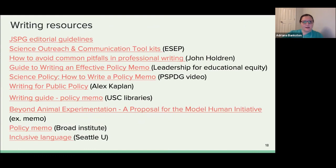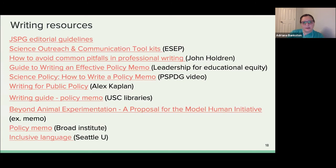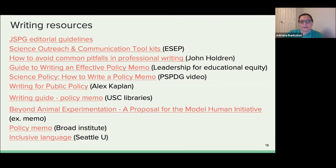I'll share some resources where you can read more. I used many of these sources today: general communication toolkits including one from ESAP, a write-up by John Holdren on common pitfalls, memo-specific writing resources from different universities, and the Alex Kaplan write-up is also very helpful. The link on Beyond Animal Experimentation actually has an example of a memo — some of these have instructions as well as examples you can look at. Resources from the Broad Institute and Seattle cover inclusive language as well. Hopefully these will be helpful — I'm happy to send more, but this is a good start for both writing and thinking about being inclusive.